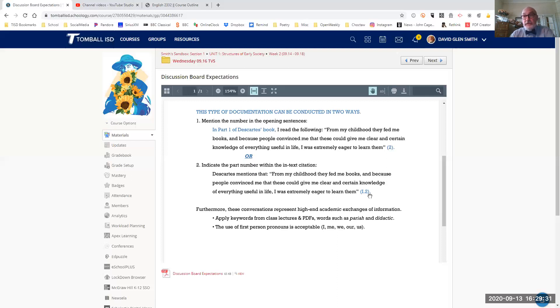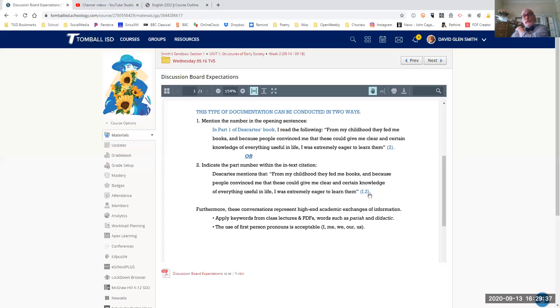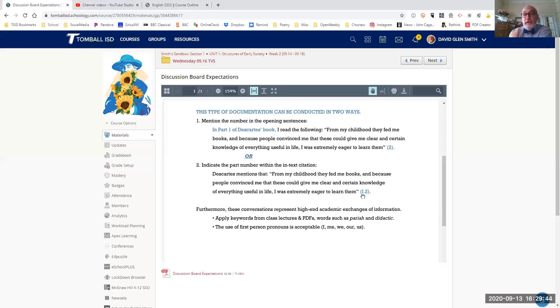And then you have your closing in-stop period. So those are the two ways to do it. When I'm looking at your discussion boards, I'm looking for in-text citations. Whenever you quote Descartes, you're going to either tell me in the closing in-text citation the part number there, or you will give me a signal phrase.